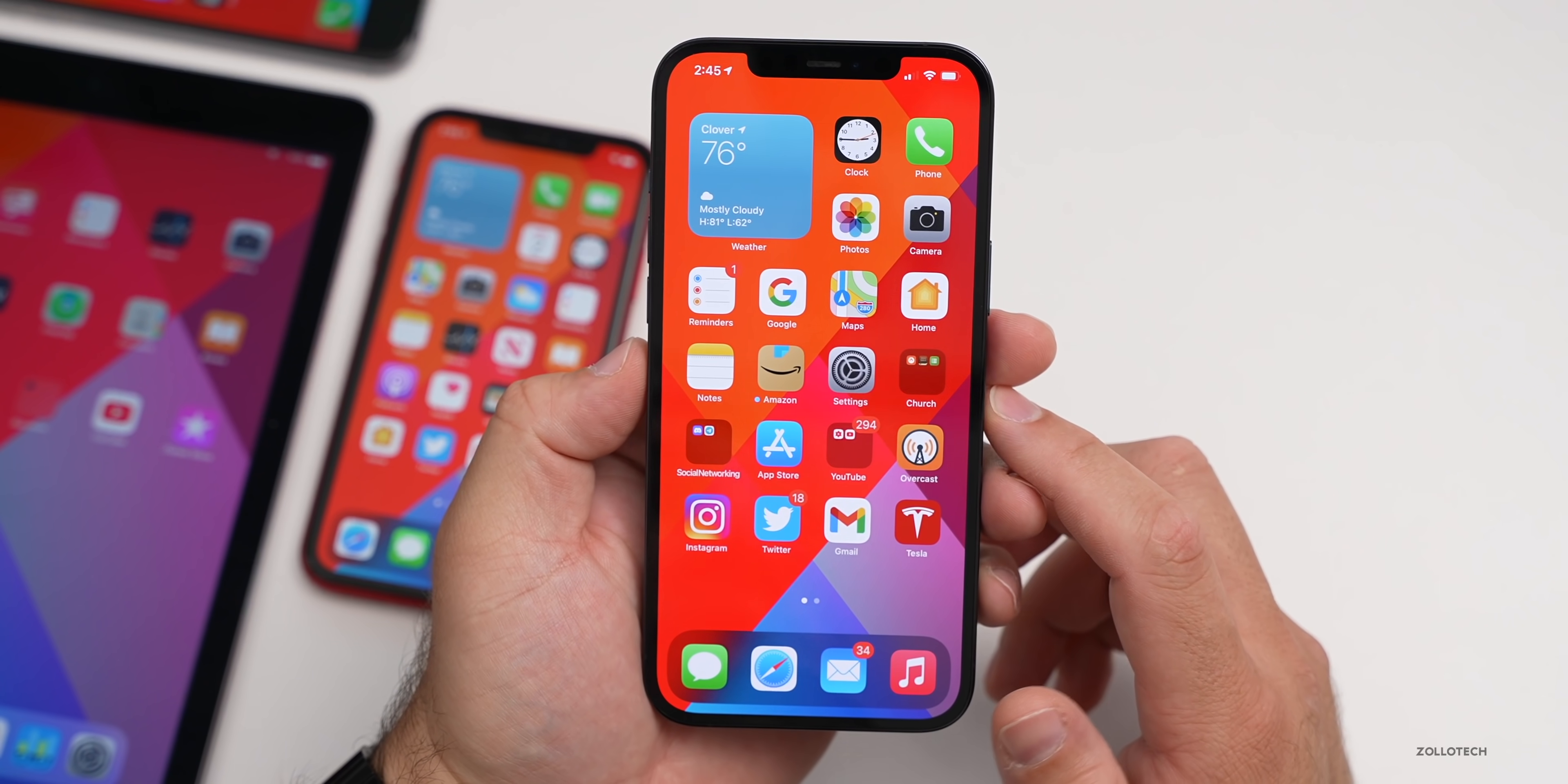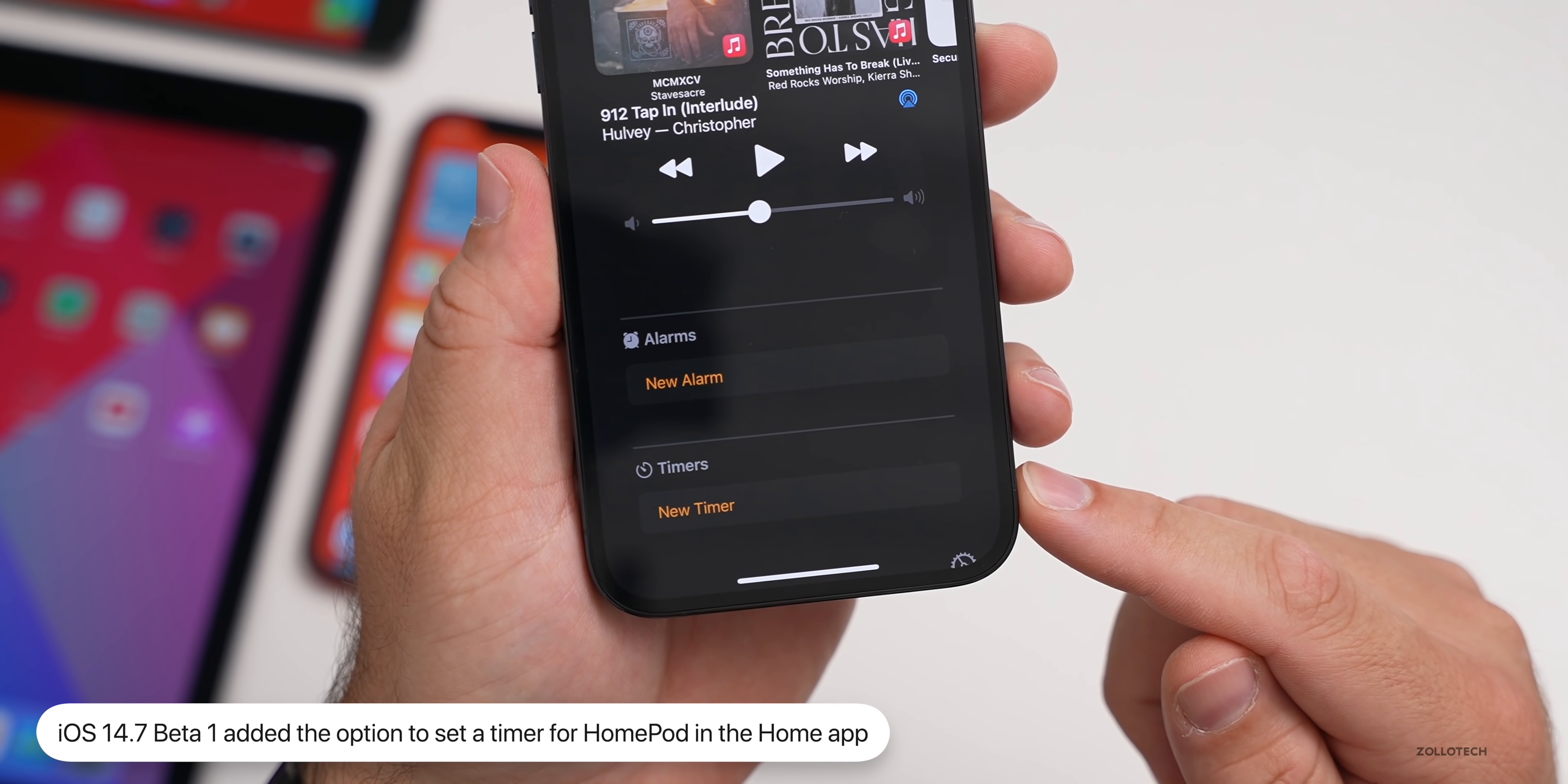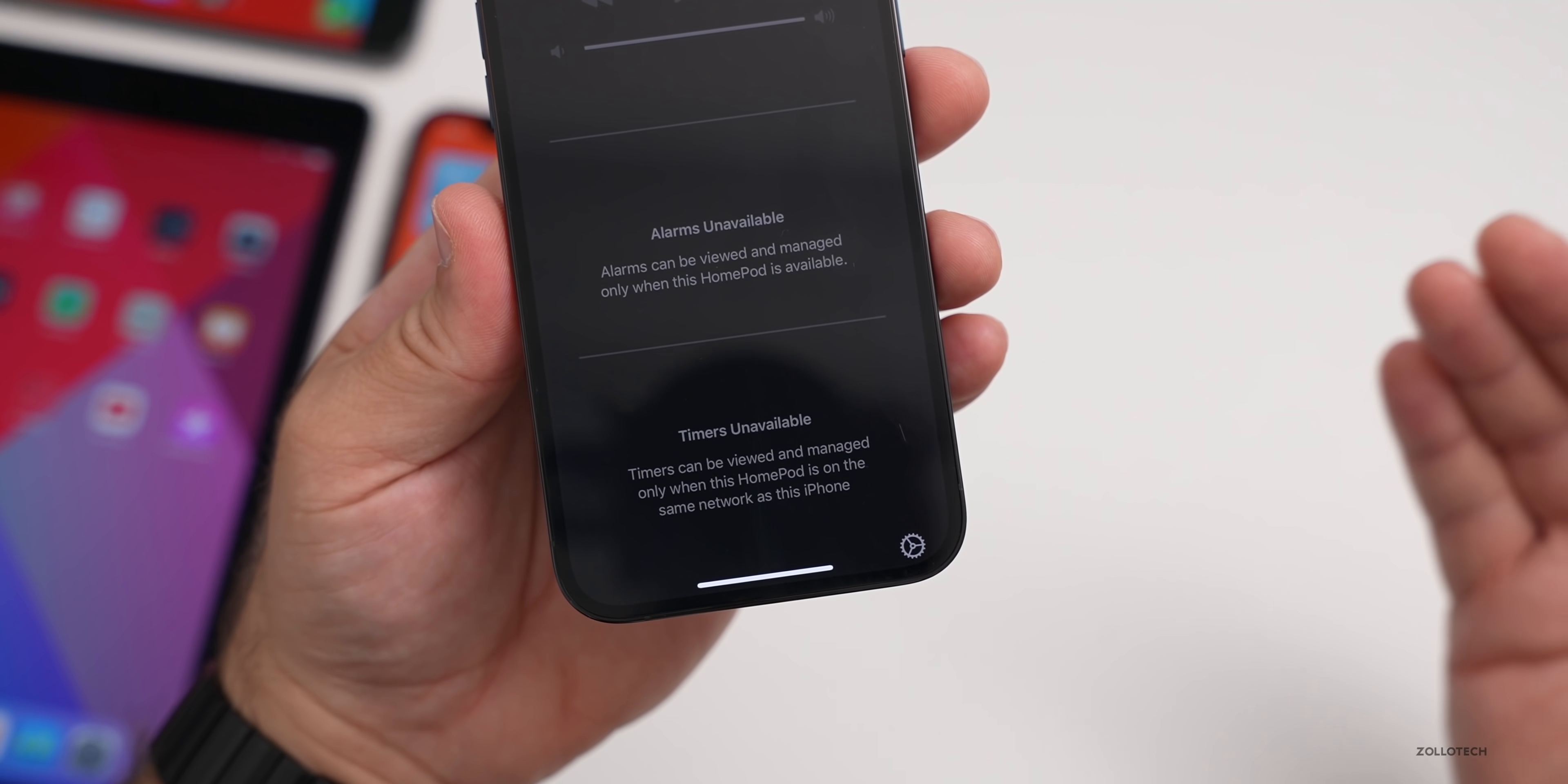With iOS 14.7 beta 1, they added the ability to add a timer in the Home app on a HomePod. You have to have the HomePod set up with the betas as well. If you go into Home and press and hold on it and scroll down, you'll see the option to set a timer. With beta 1, some of the text was incorrect. Now that's been corrected. They've also added a new message if you try to set a timer on a HomePod it can't communicate with. It says timers can be viewed and managed only when this HomePod is on the same network as this iPhone.